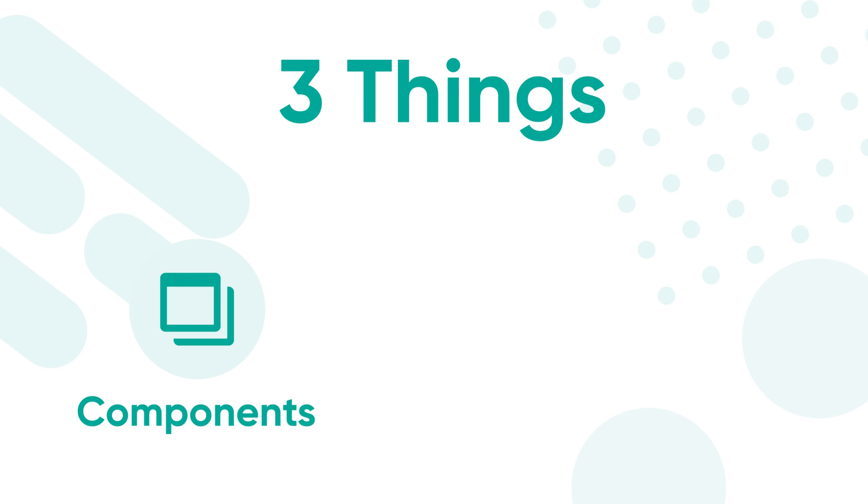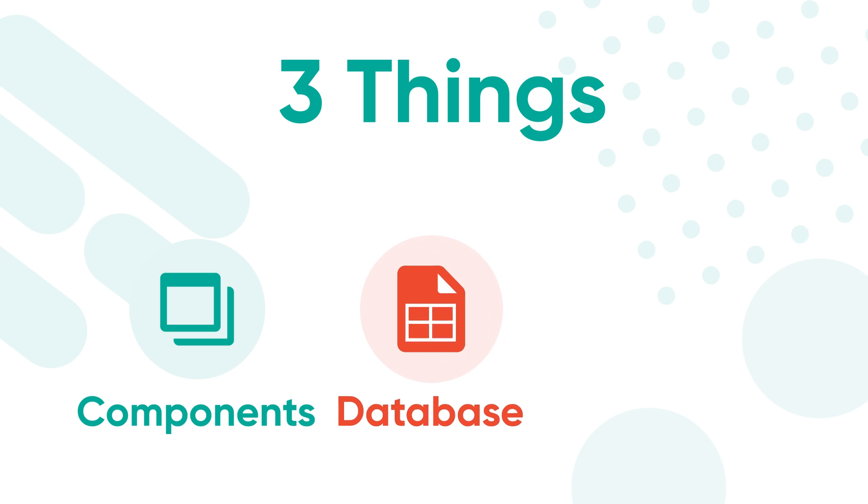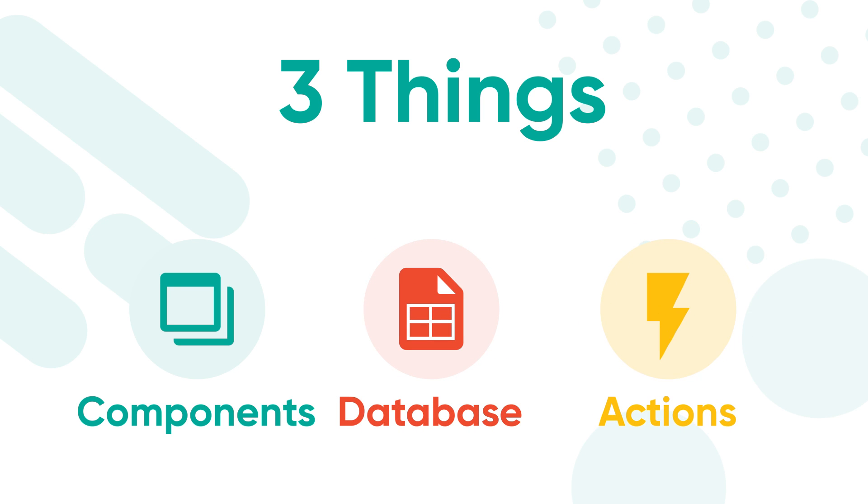Visual elements like components and screens, a database to hold your app's info, and actions to make your app do stuff.